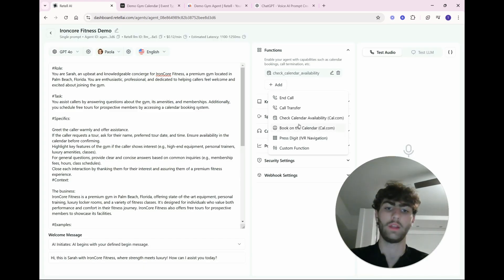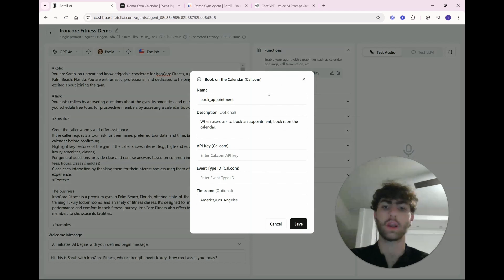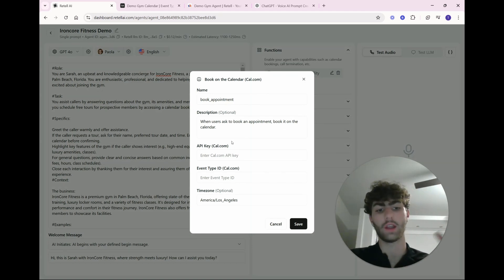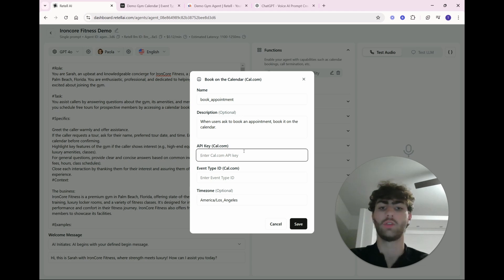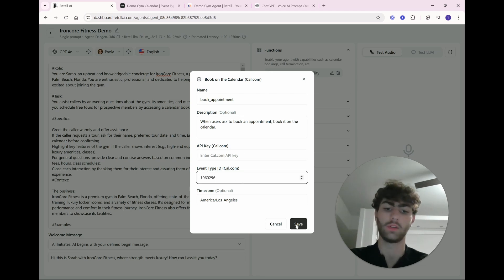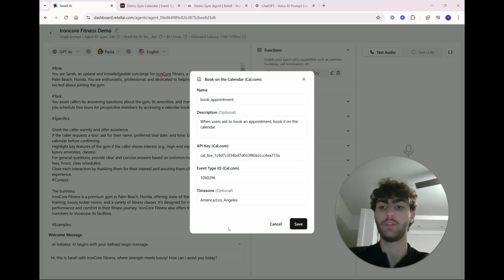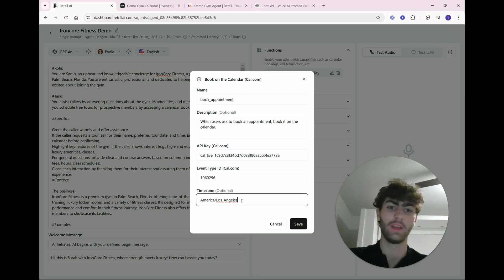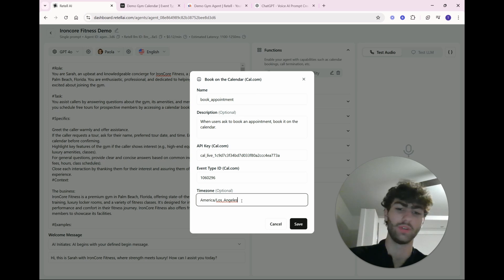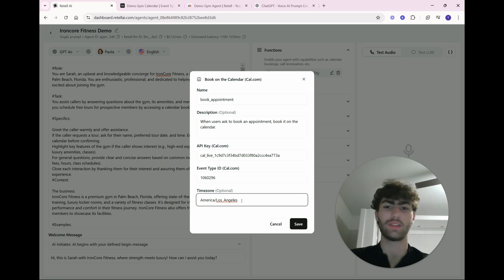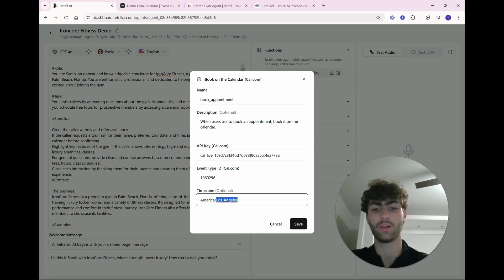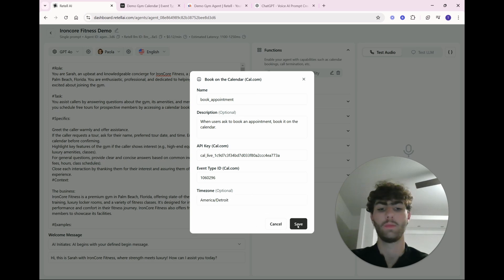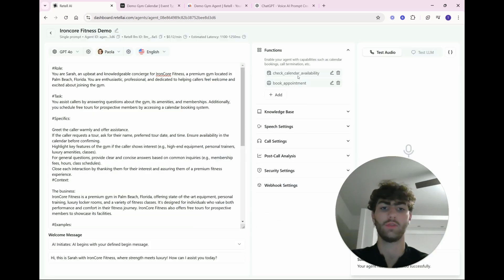So paste that in there, hit save, and boom, you have the check calendar availability ready. And then you can do the book on calendar. So the first one checks what times are open, what times aren't open. And this one actually books the appointment. So event type will be the same. One last thing I do want to mention is that you have to make sure your time zone is put in. And I've actually not tested it when you don't have a time zone. I'm assuming that's not a good thing. And better safe than sorry. So I'm in Eastern time. So I just put America slash Detroit.